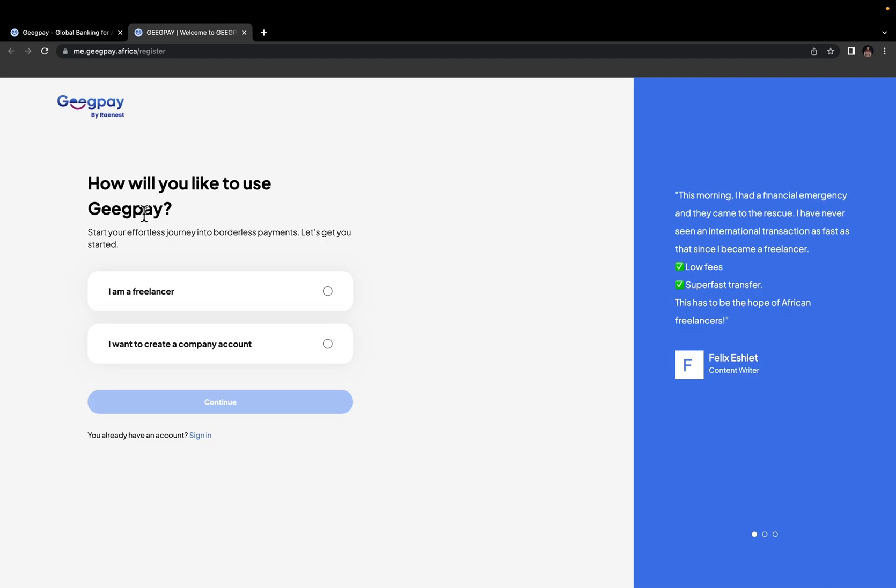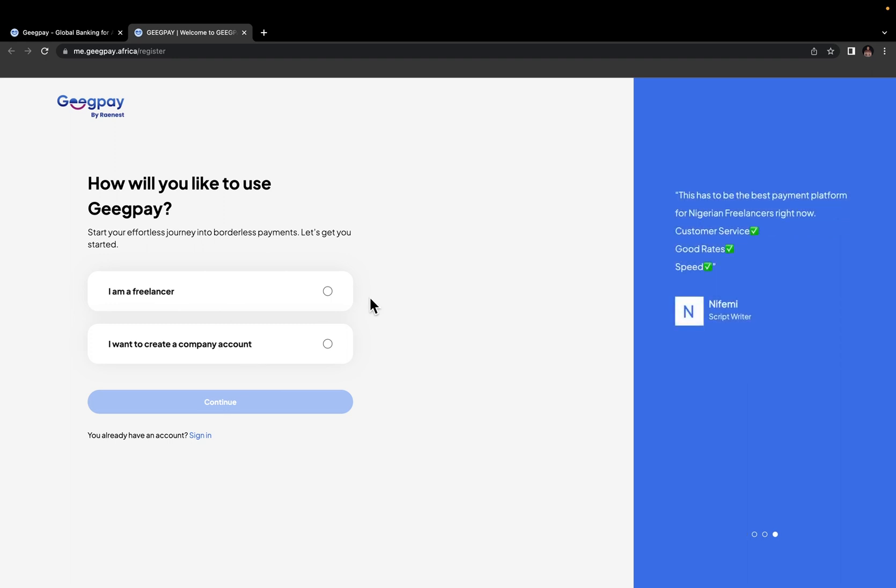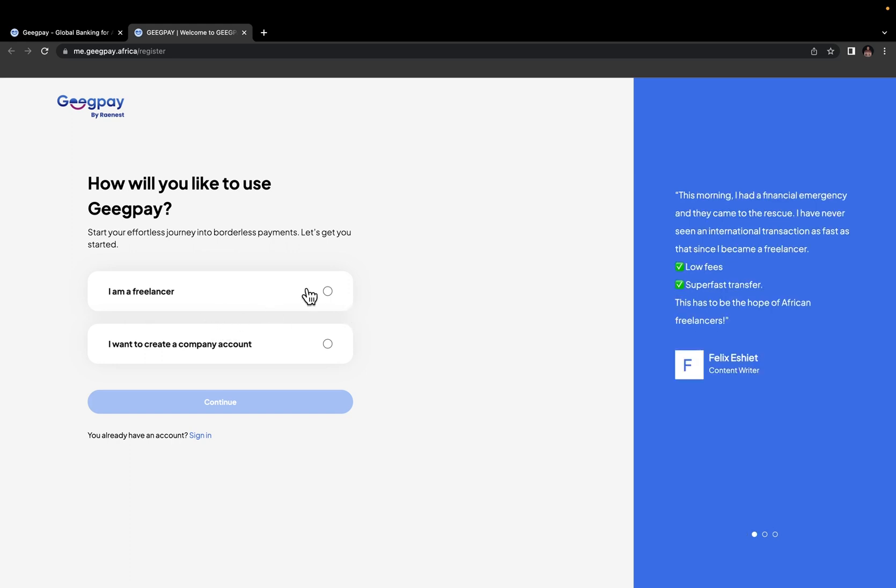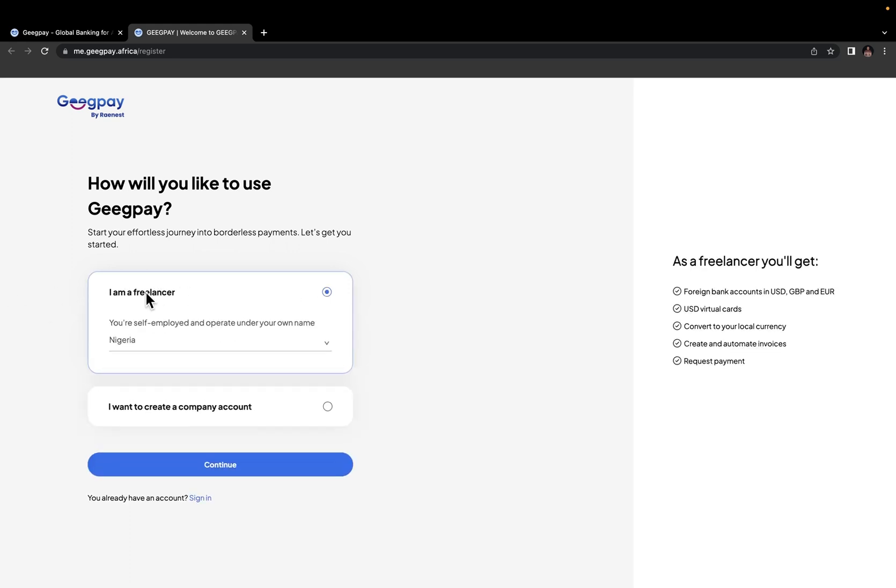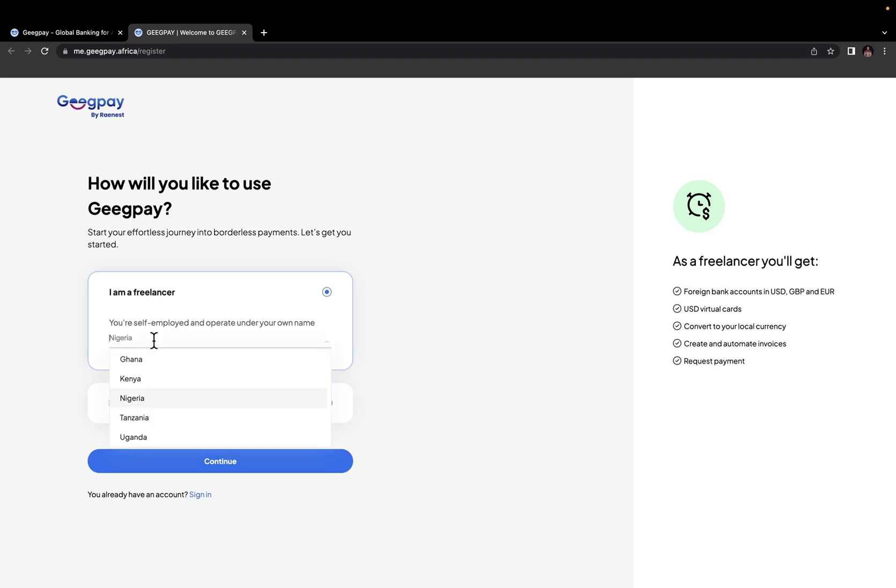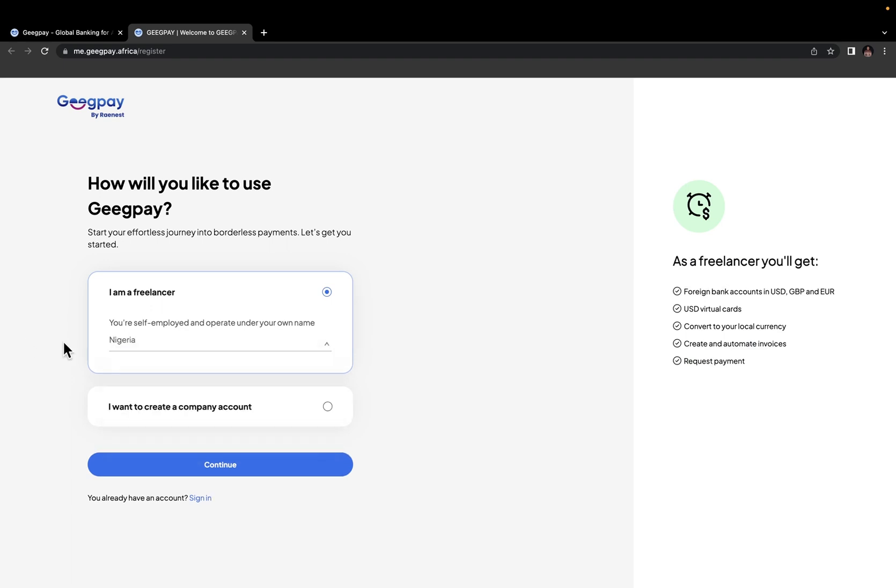How would you like to use GeekPay? You have two options. I'm a freelancer or I want to create a company account. If you want to get a dollar account that you can use on Amazon KDP, Fiverr, Upwork, or any of those online earning platforms, then you'll select I'm a freelancer. You select your location. For me, it's Nigeria. And then I'm going to click on continue.